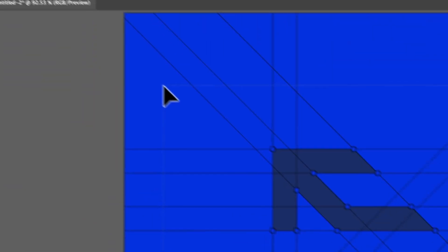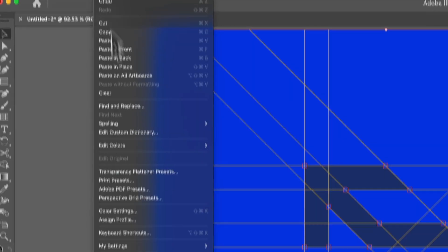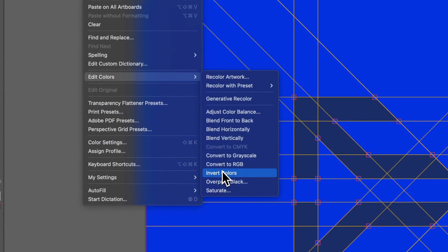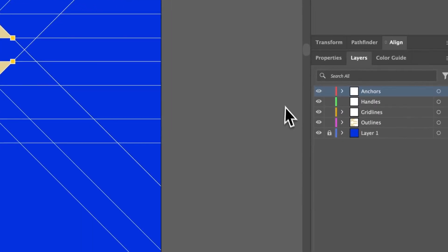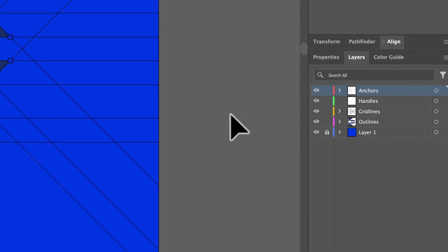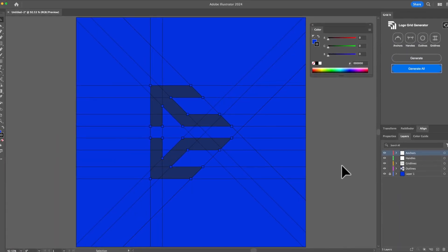And obviously if you just want to play about, you can even do edit colors, invert colors, but these are just things that you can do. So yeah, that's how to change colors in Logo Grid Generator, which is a very fast and efficient way.